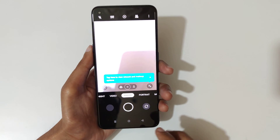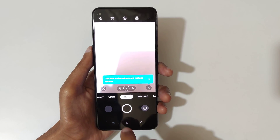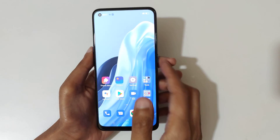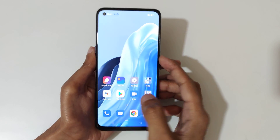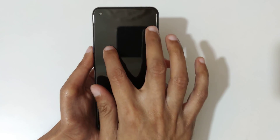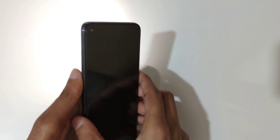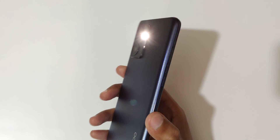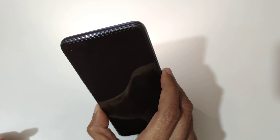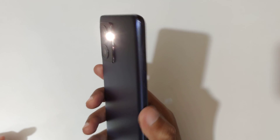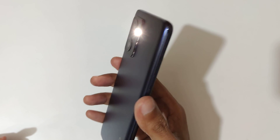Draw the letter V to turn on the flashlight. You can see the flashlight turns on. Press OK to confirm.